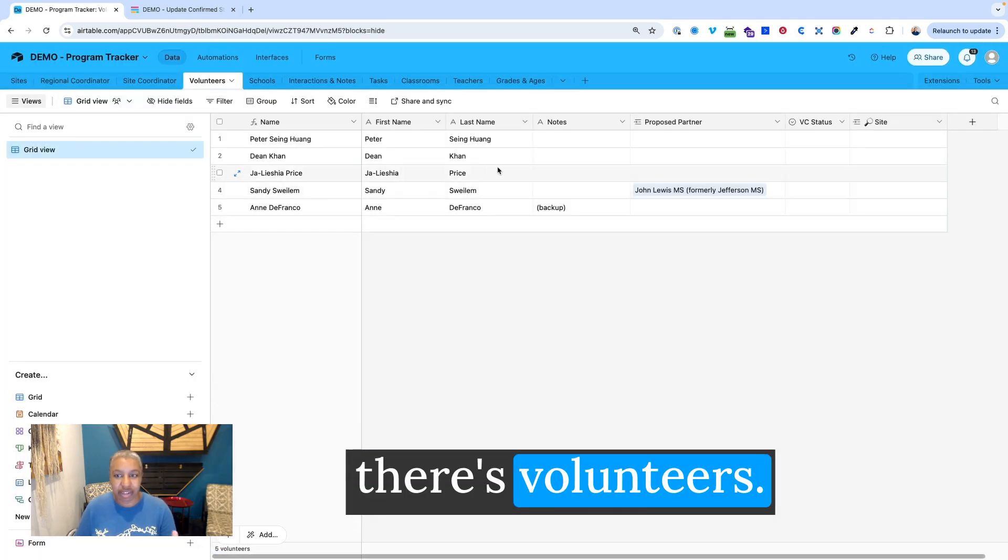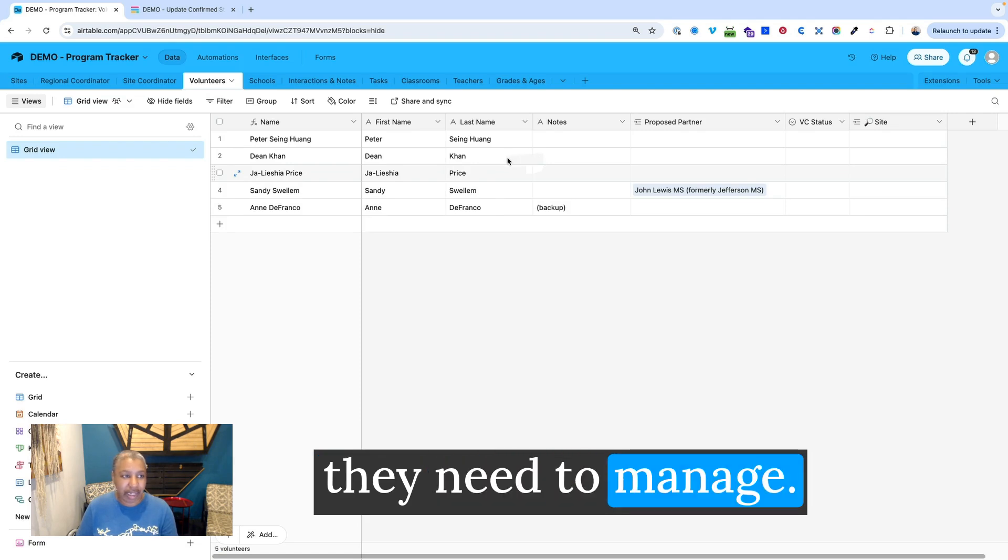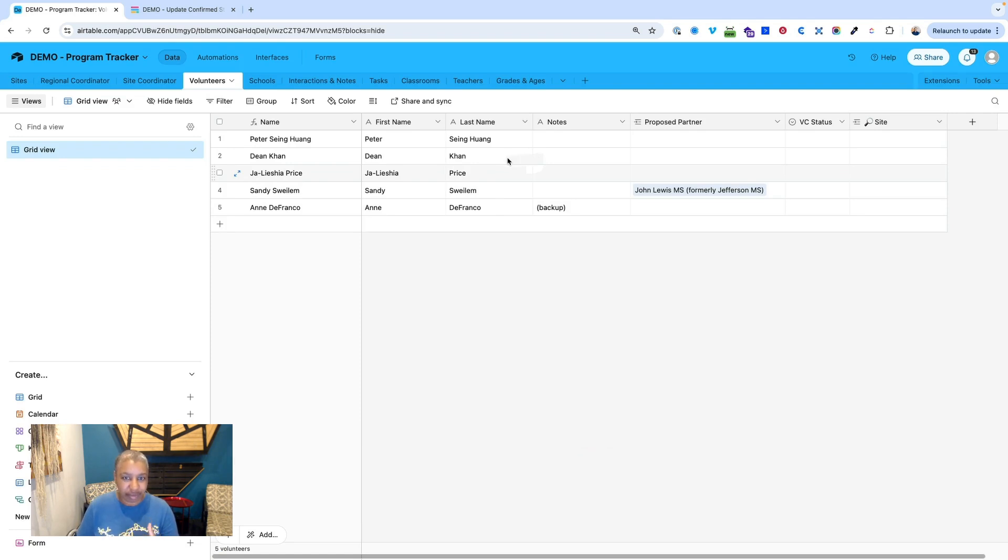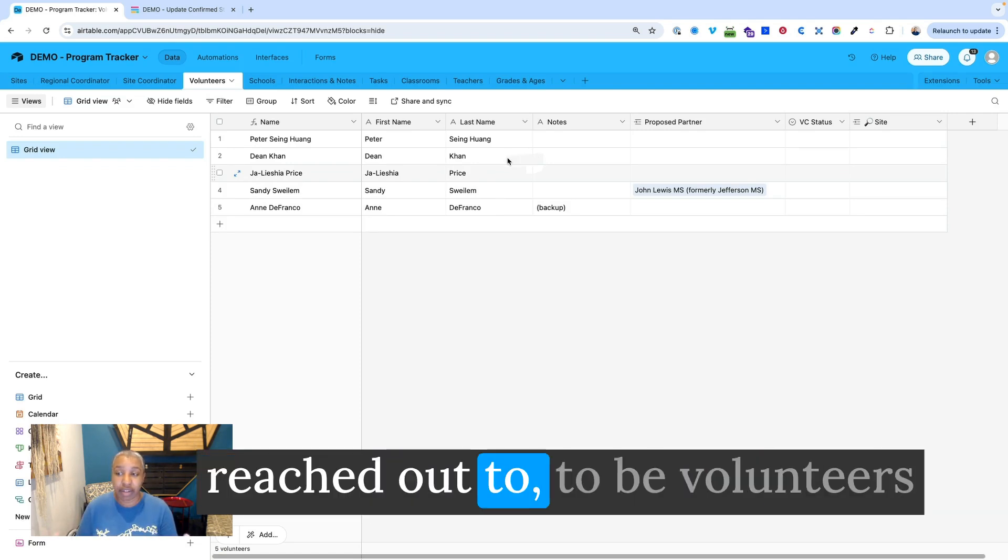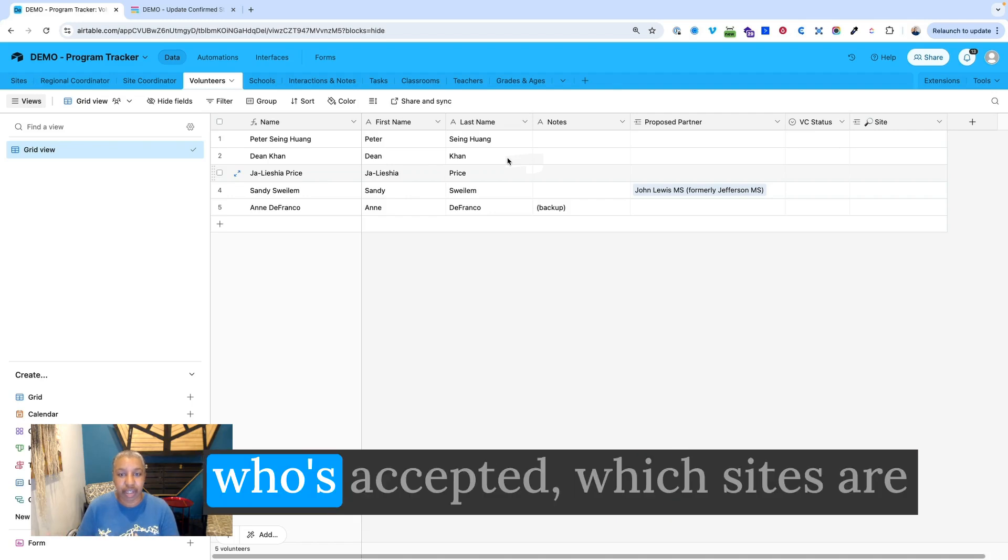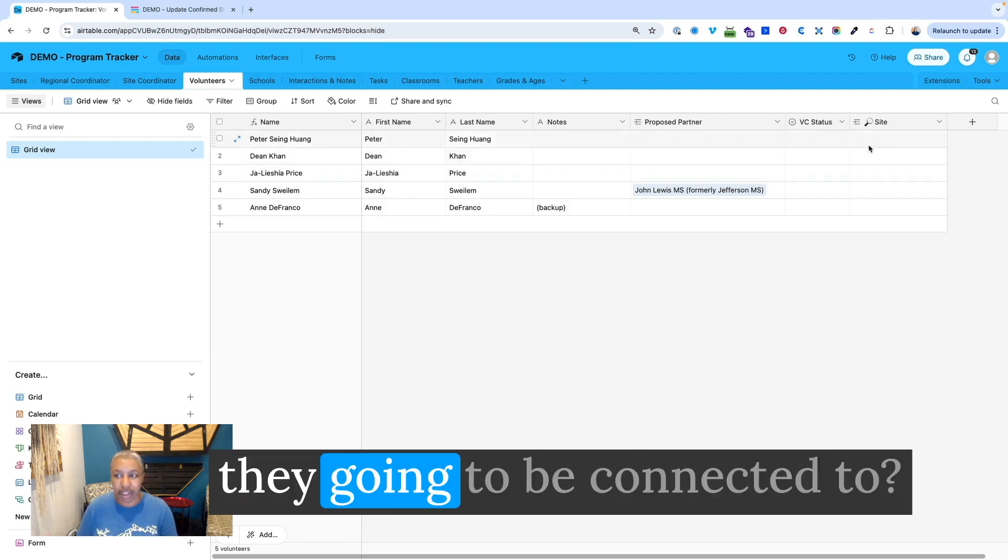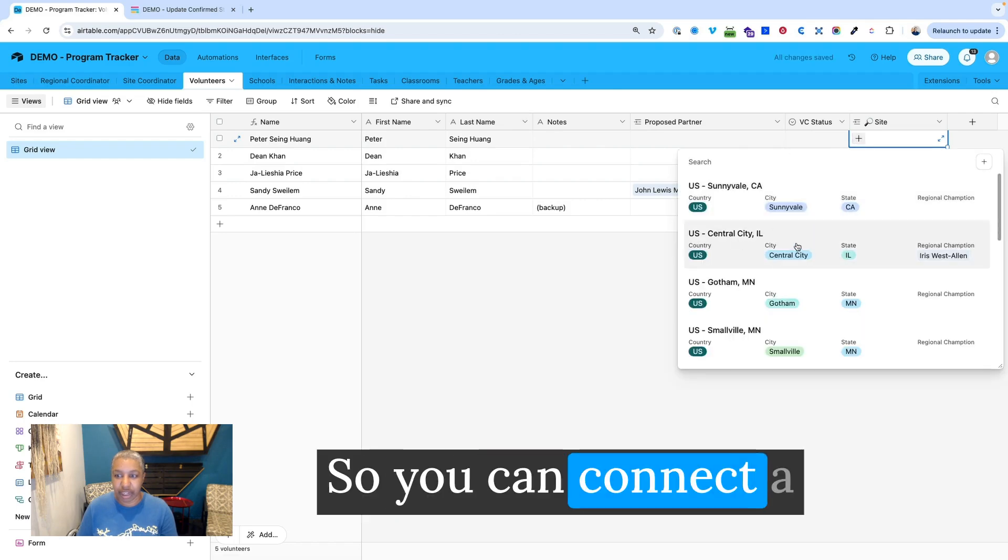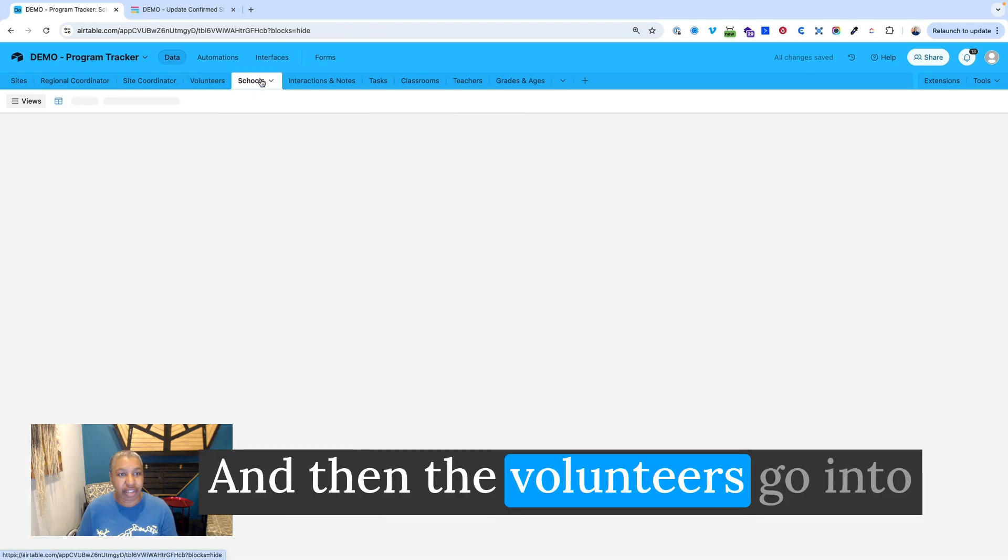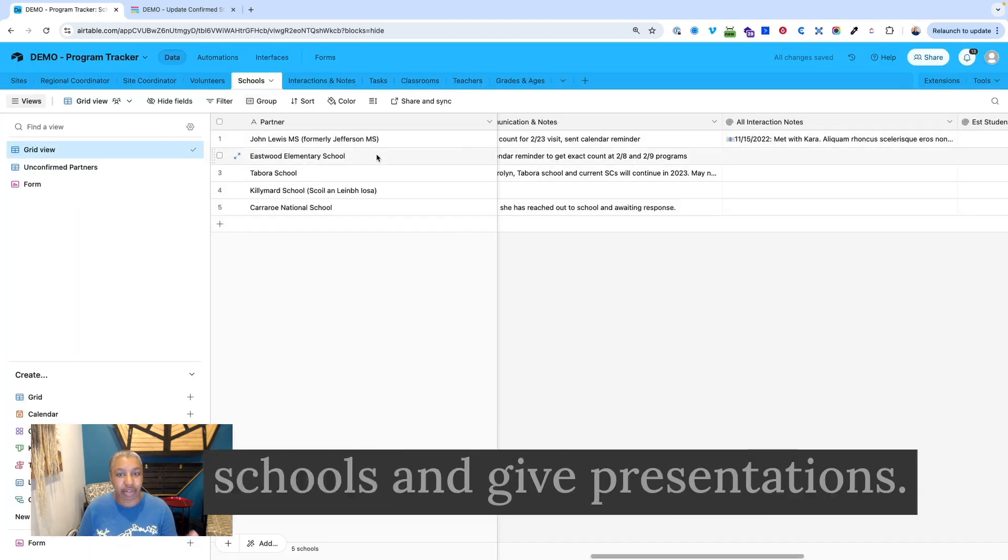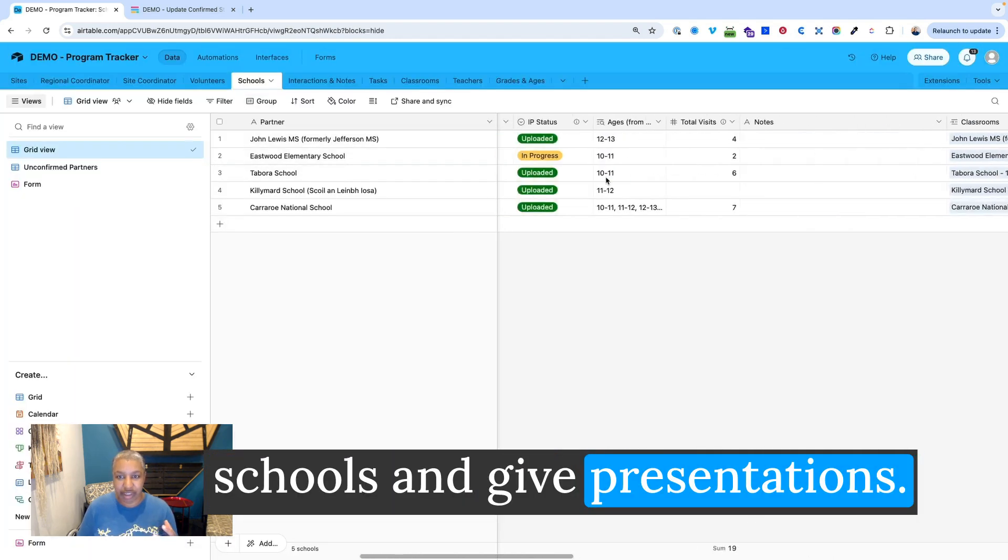Then at the next level, there's volunteers. With the volunteers, they need to manage how many people have they reached out to to be volunteers, who's accepted, which sites are they going to be connected to, which is here. So you can connect a volunteer to a site as well.